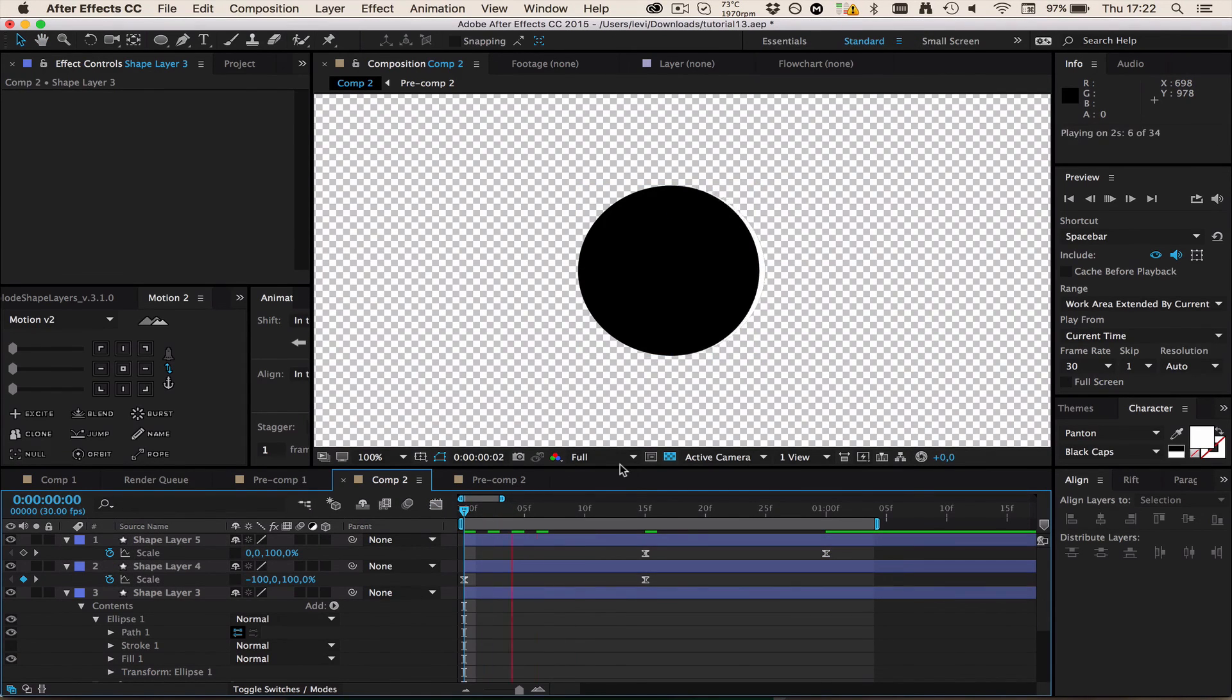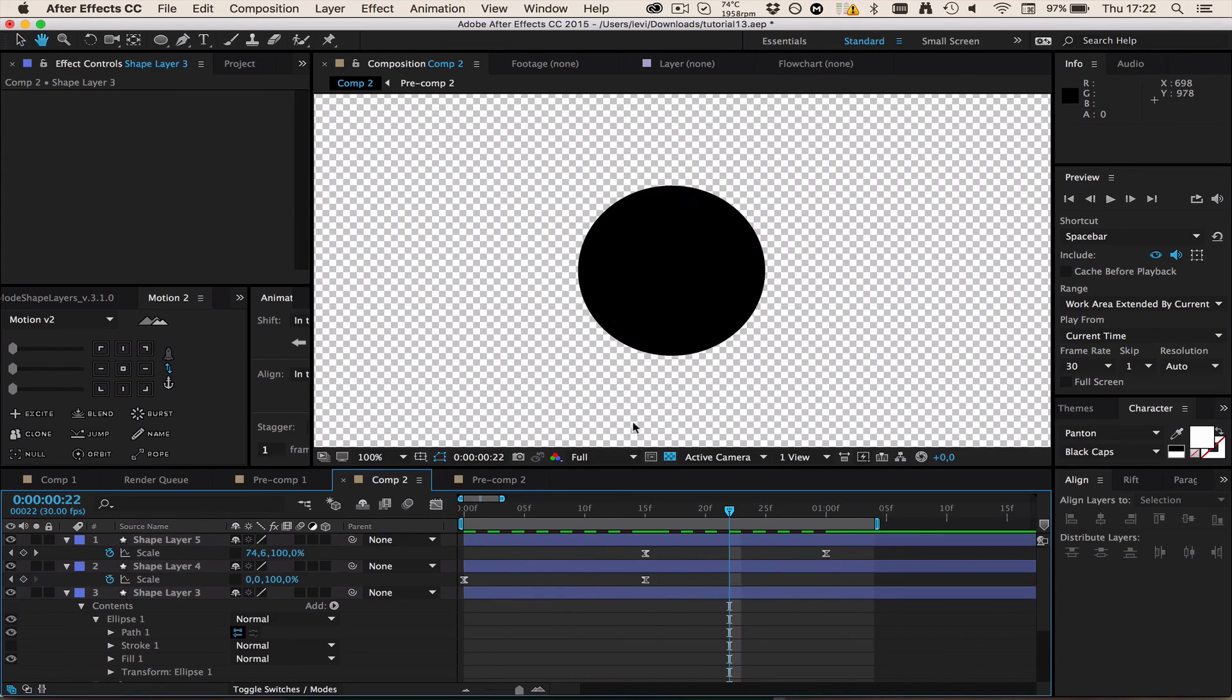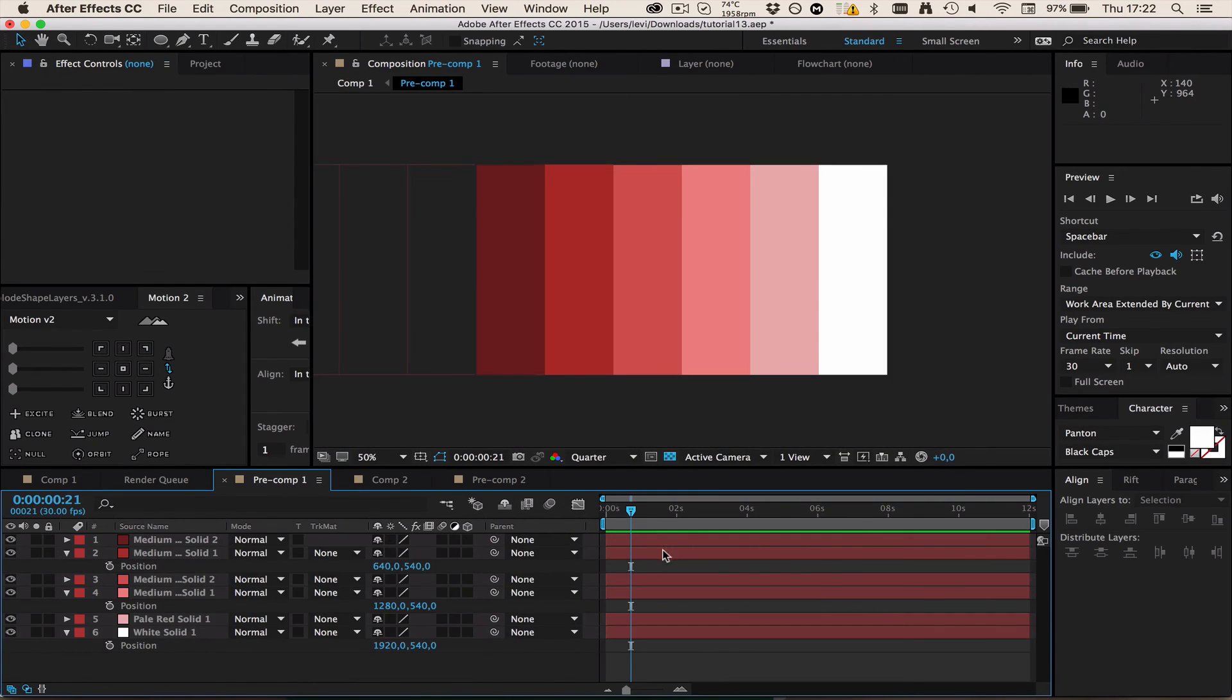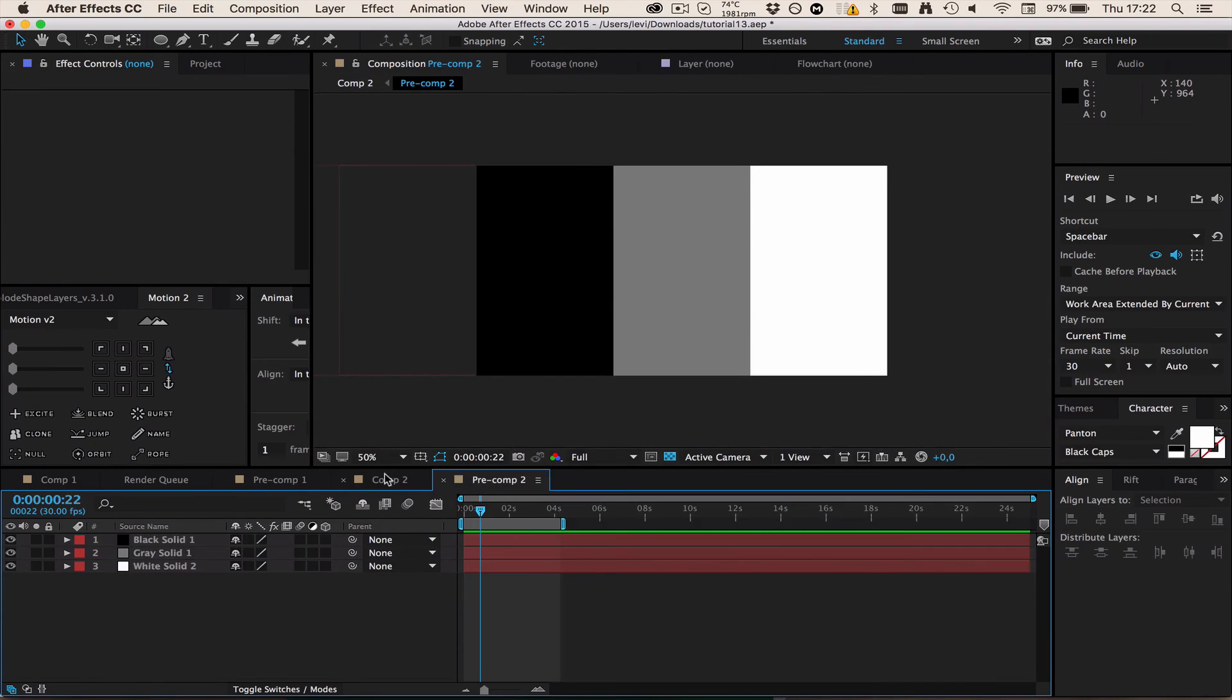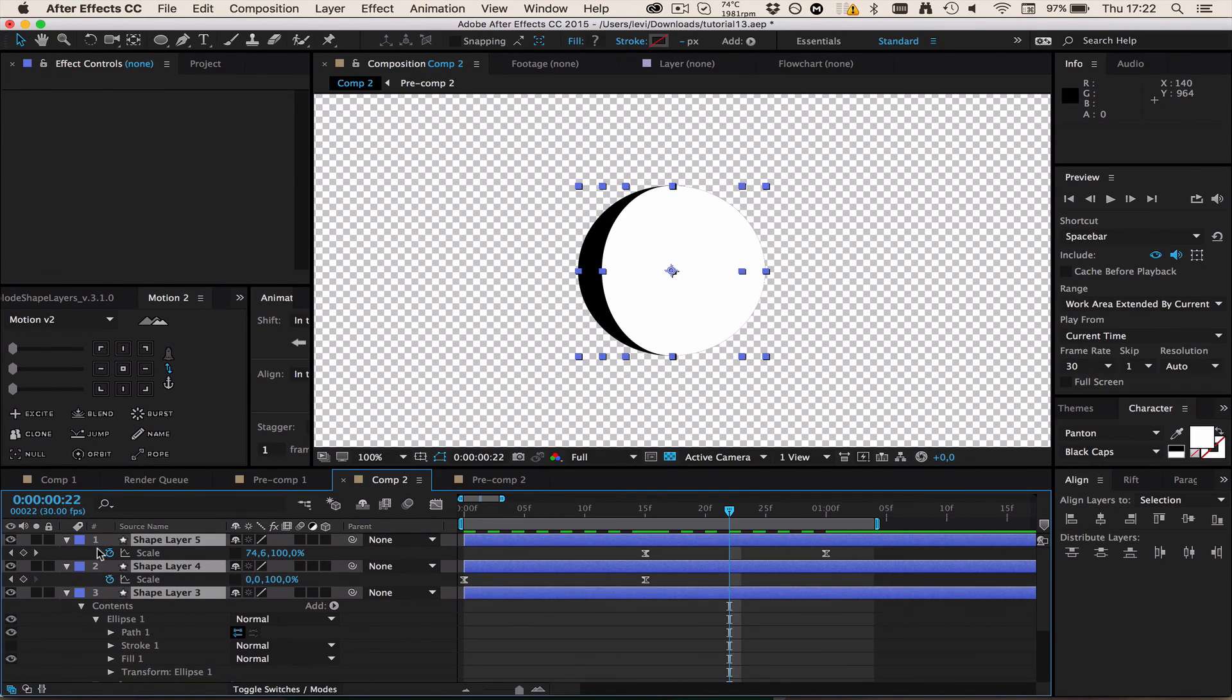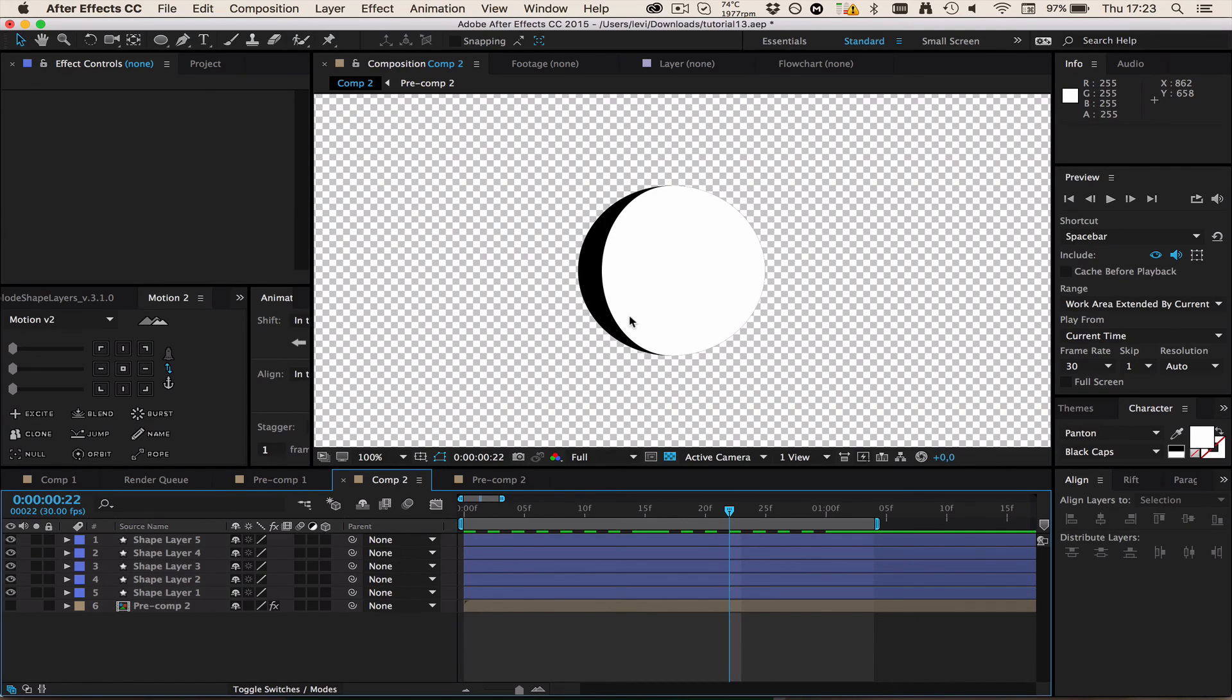This is pretty much it. This is the basics about making spheres without or with the CC Sphere technique. I hope it helped and I would say see you next time.